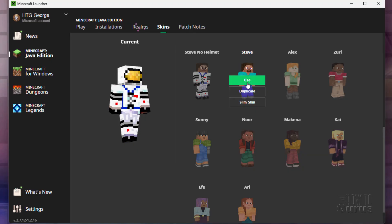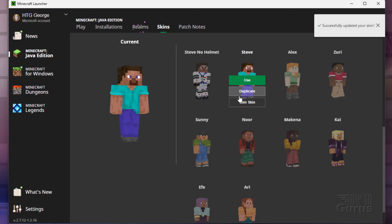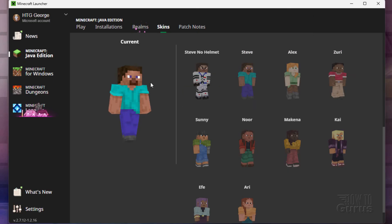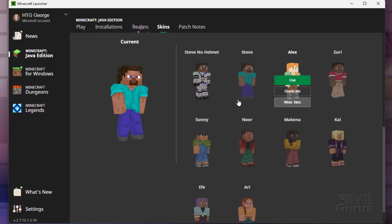But to get Steve, click on use. And it switches it over. And there we go. Successfully updated your skin. I now have Steve showing as my skin.